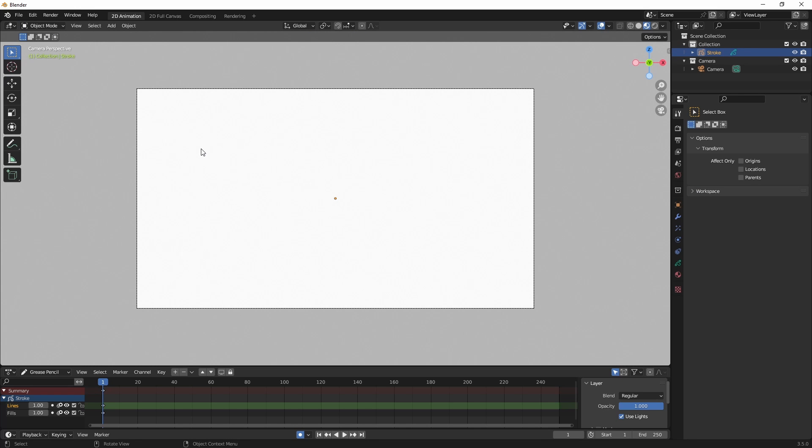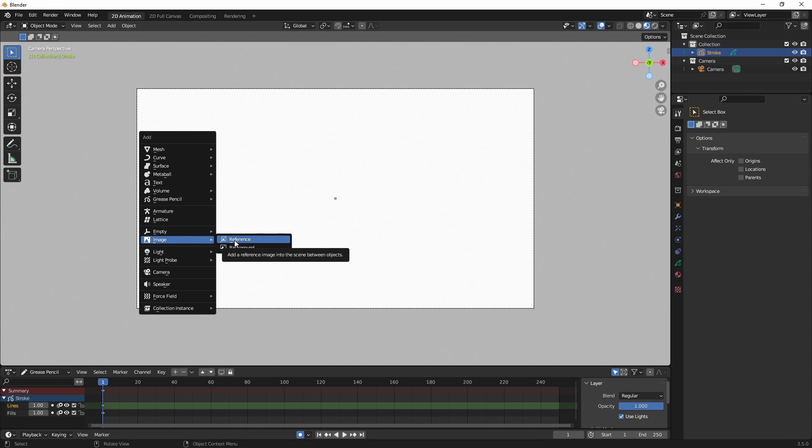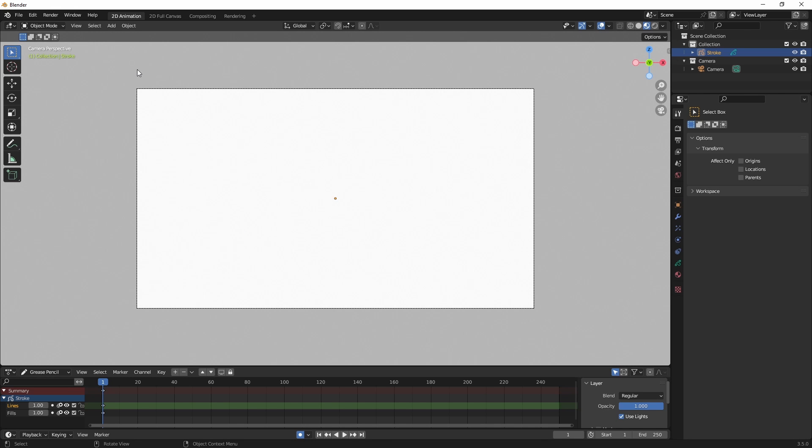I want to Shift A for the Add menu. And if I go to Image, you can see I have two options, Reference and Background. And I don't want either one of those. I want my image to be on a plane, which is much more versatile. So you can do that yourself by adding a plane and adding the images as a texture. But Blender comes with an add-on natively that you just need to enable that allows you to do that.